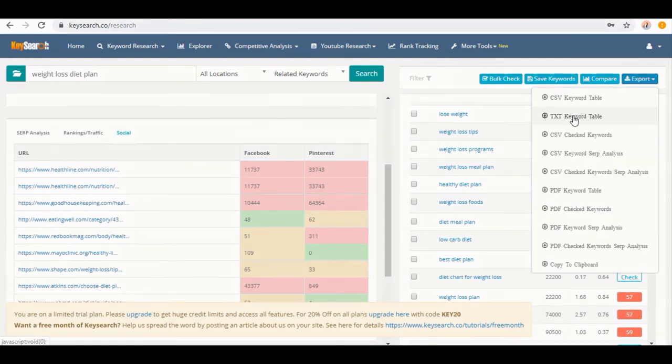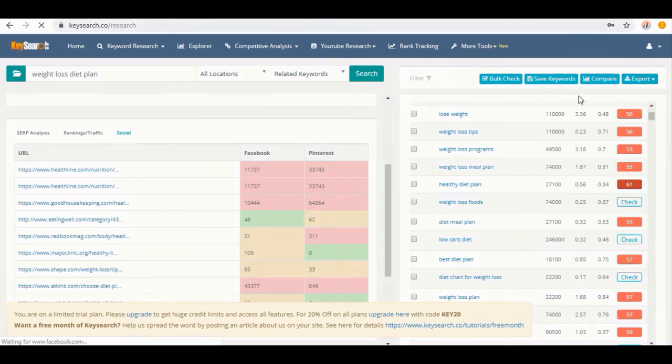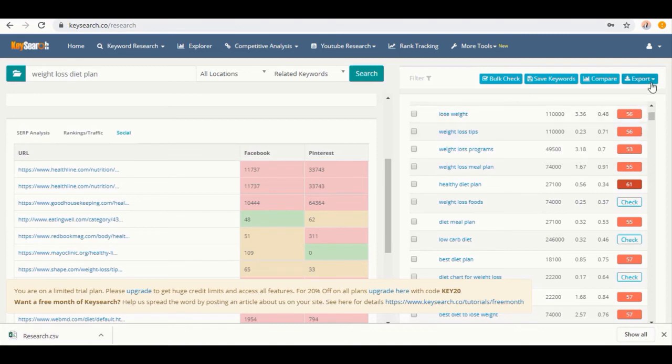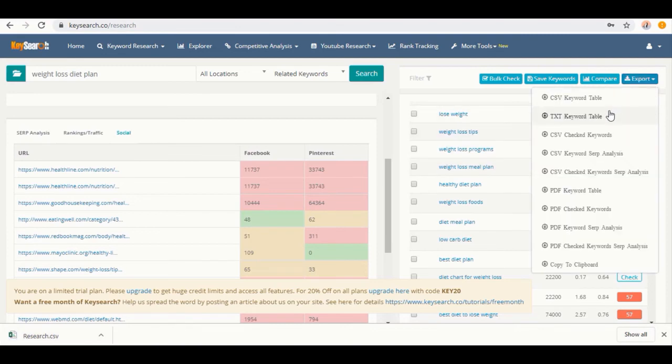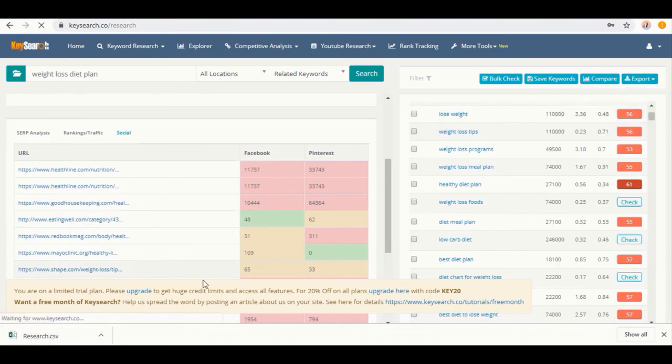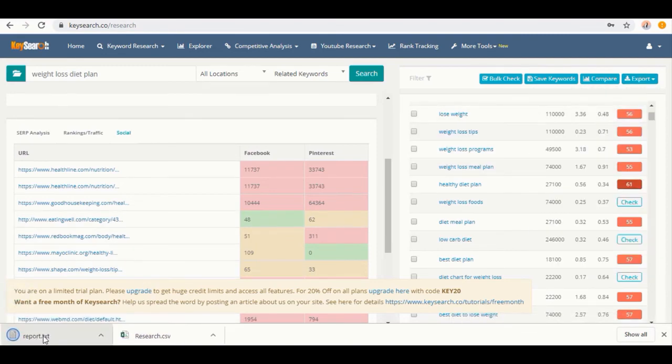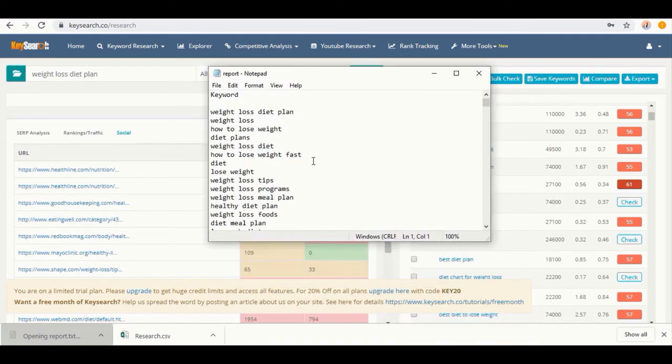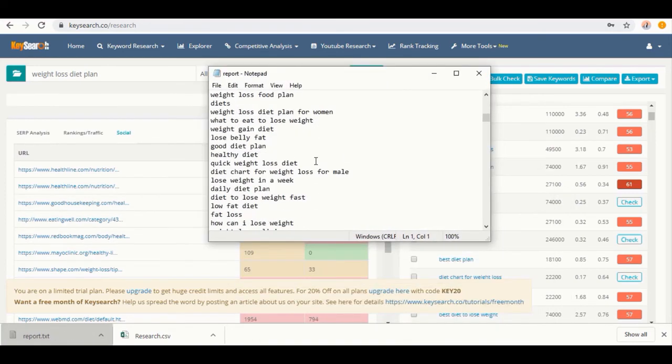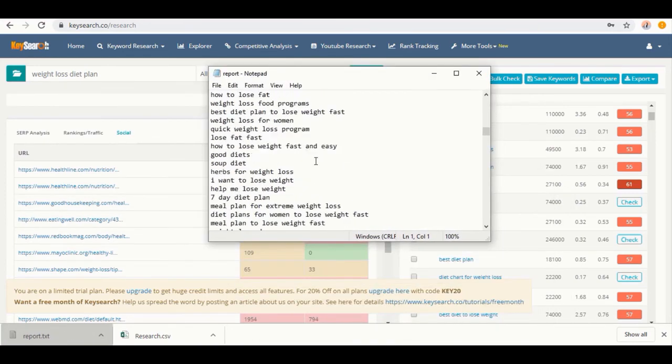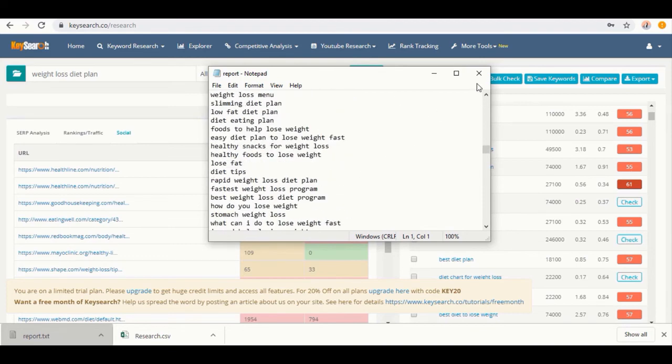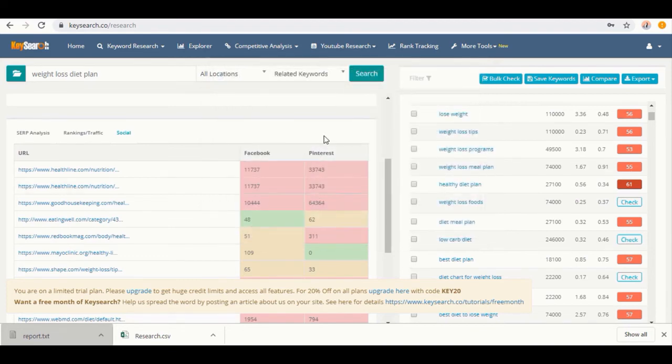Suppose you select this CSV file format option. All the research data file is downloaded in CSV file format. If you want to opt for the TXT file format, it will be downloaded in the TXT file format. Open the file and you can see all the details here. So this is basically all about keyword research.